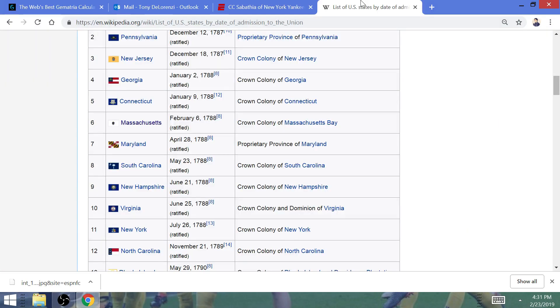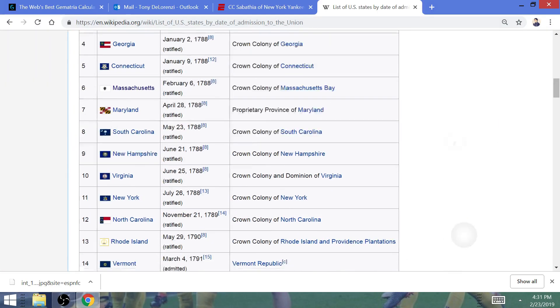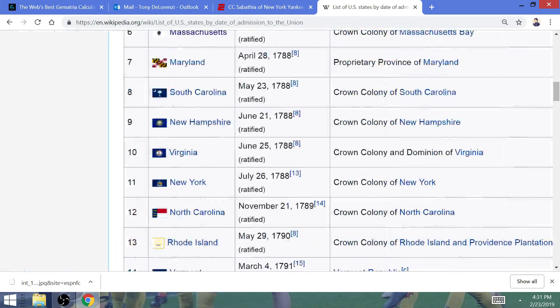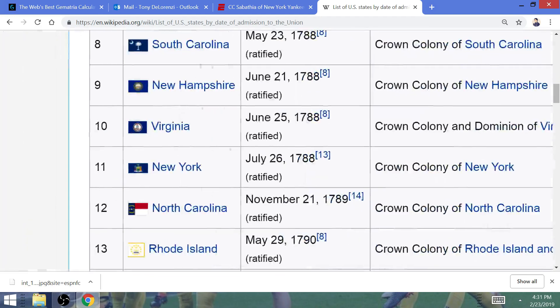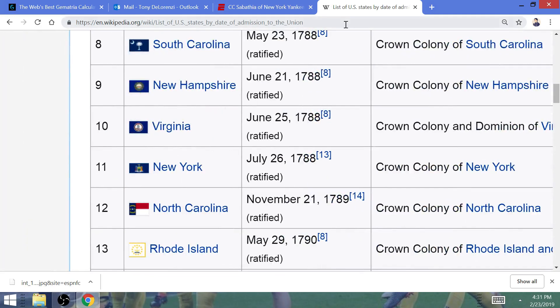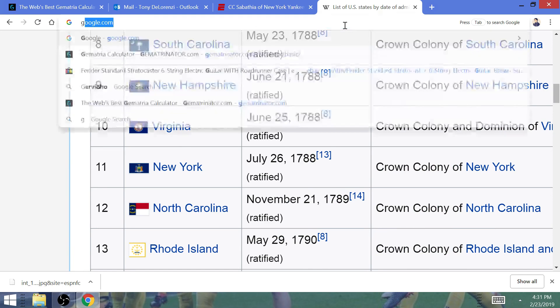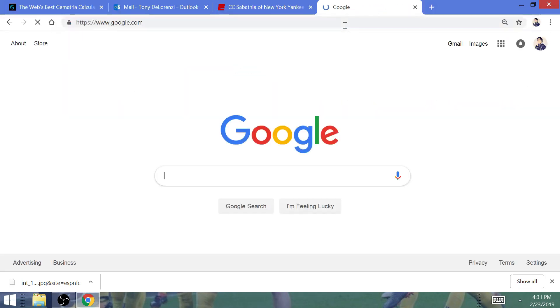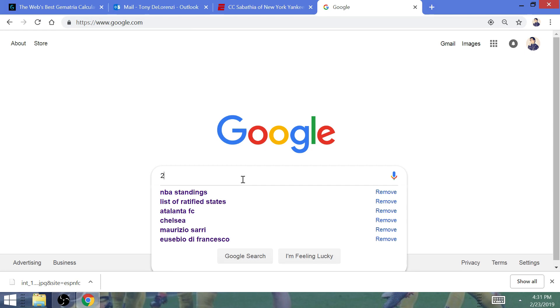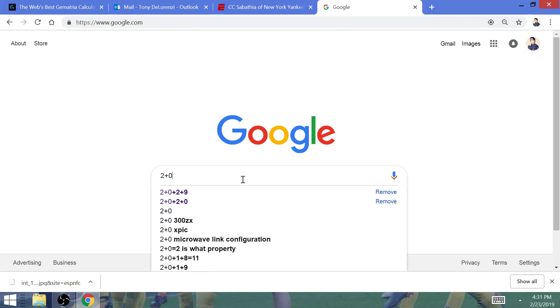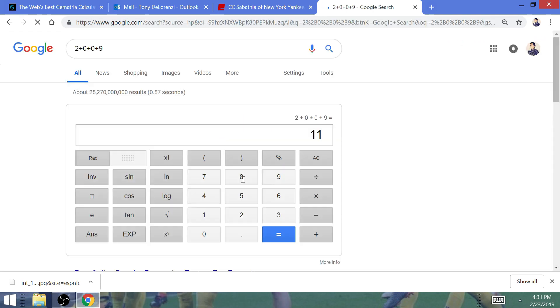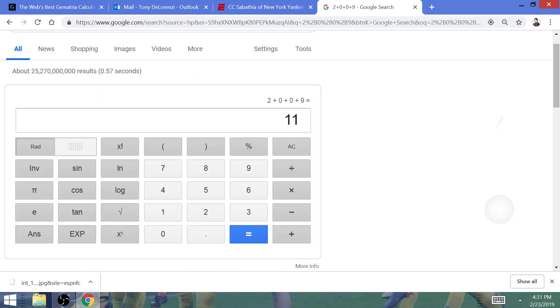It has to do with New York being the 11th ratified state in the Union. This is his 11th season in Major League Baseball. It is New York City, that is 11 letters. And it is 2009, the year that he won the World Series. That is an 11th year.